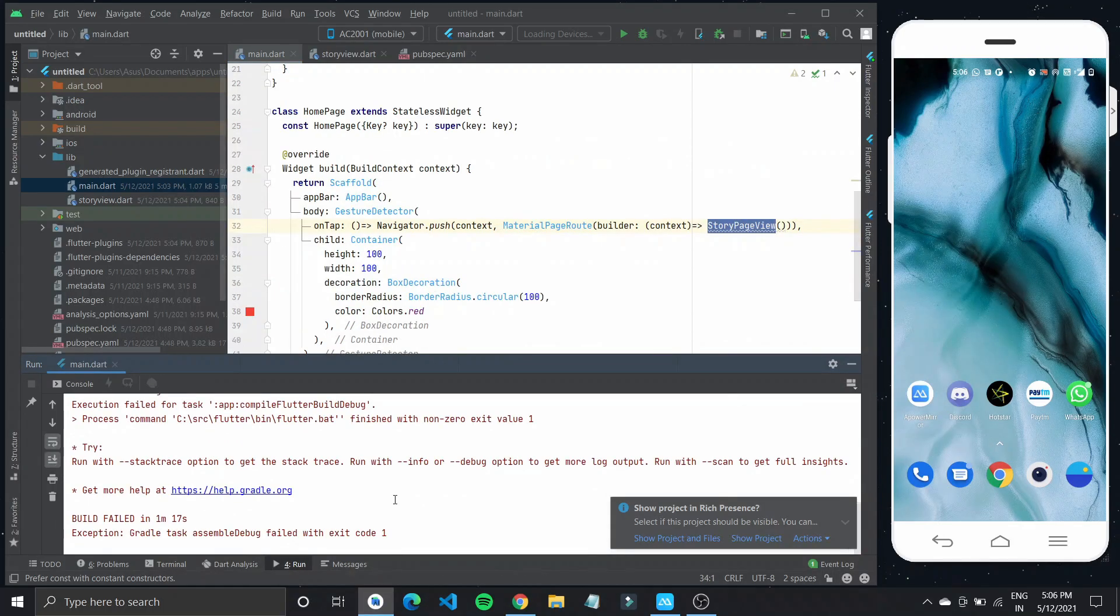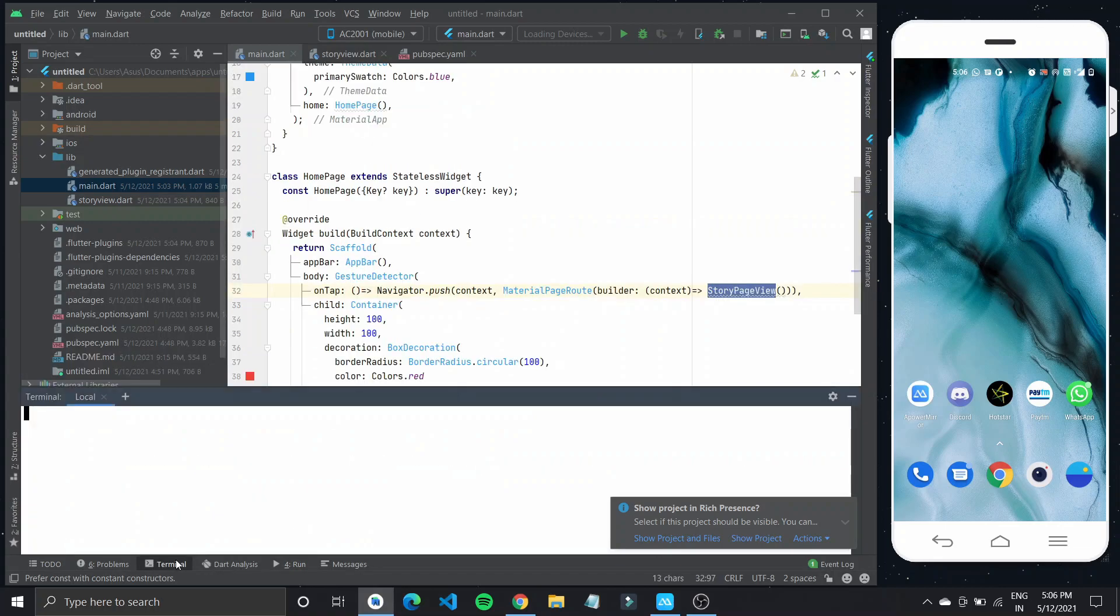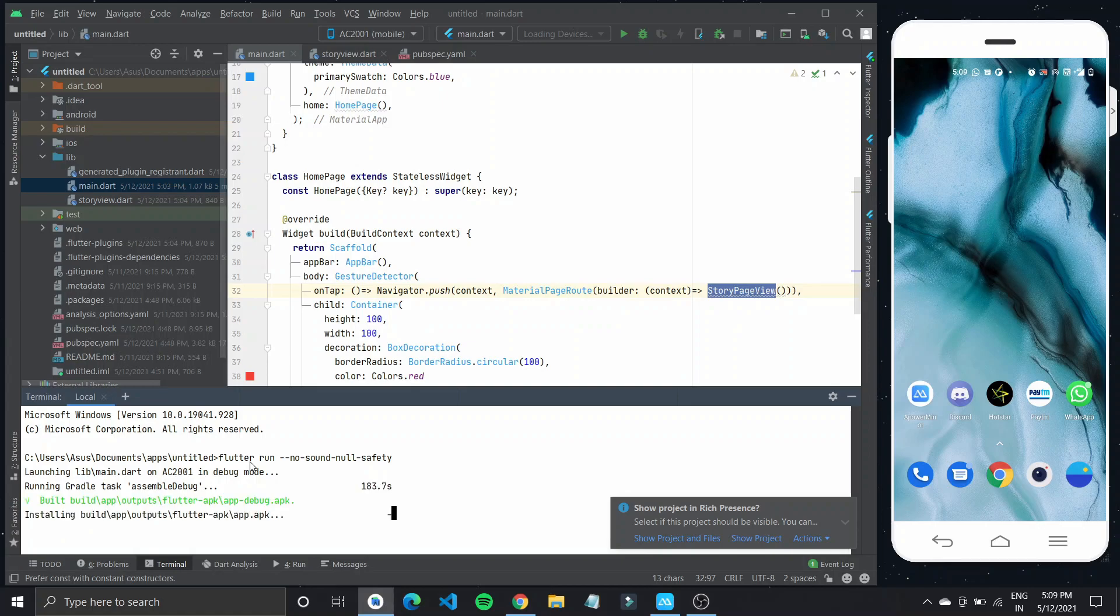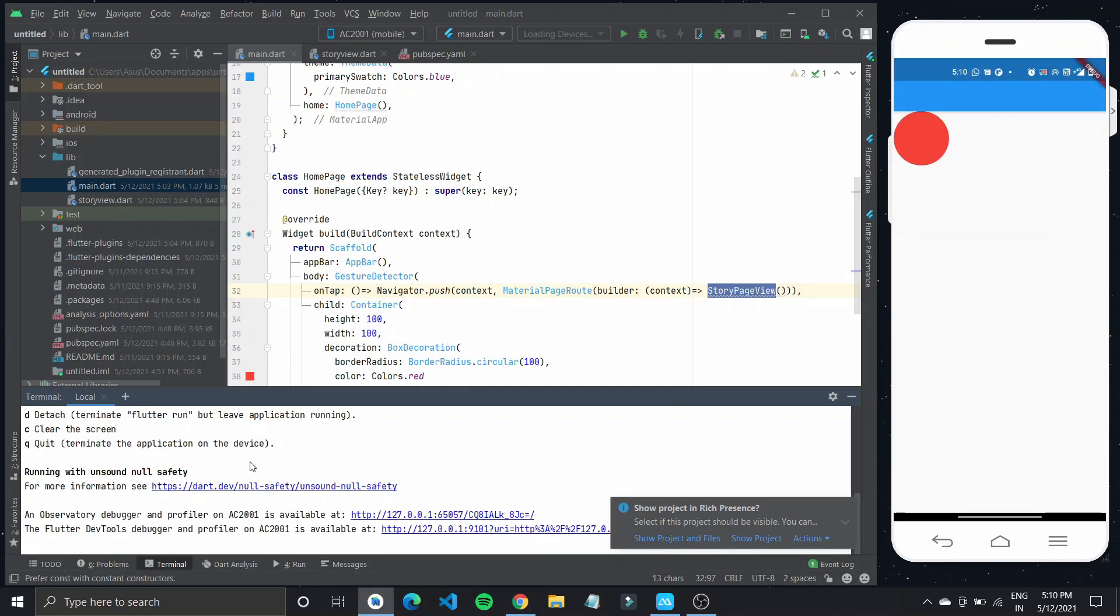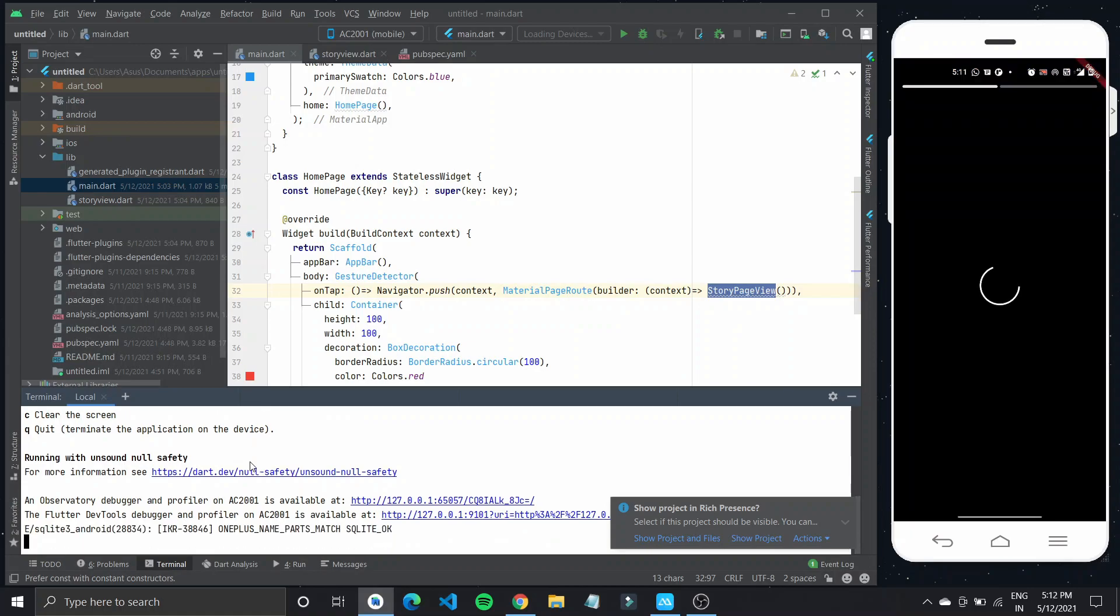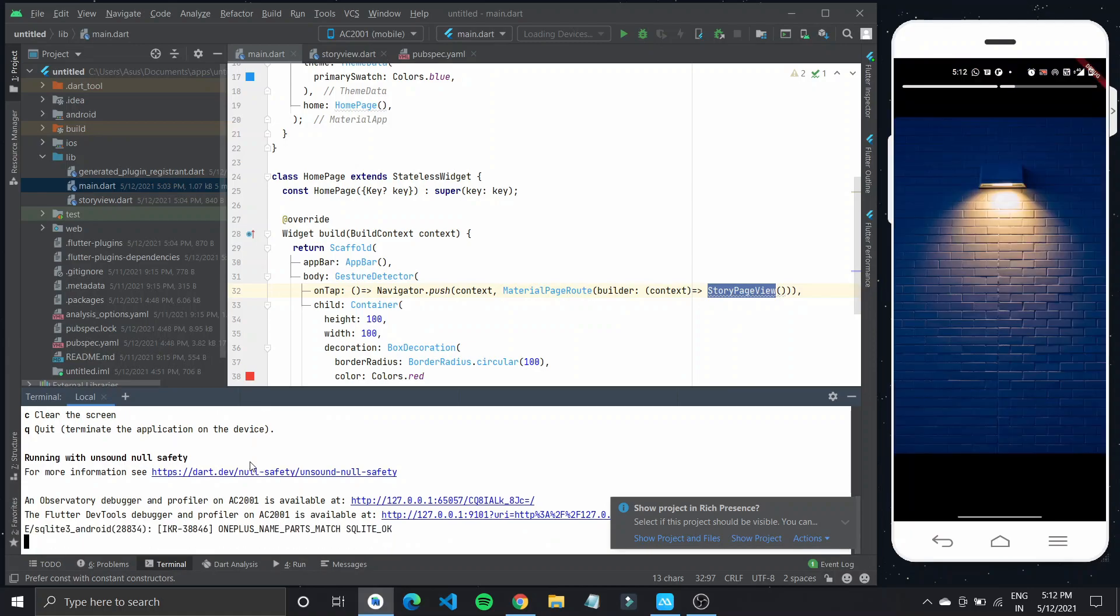Since this package is not null safe, we'll have to run it without null safety. And there we have our story. So the image is also loading up fine, which is really cool.